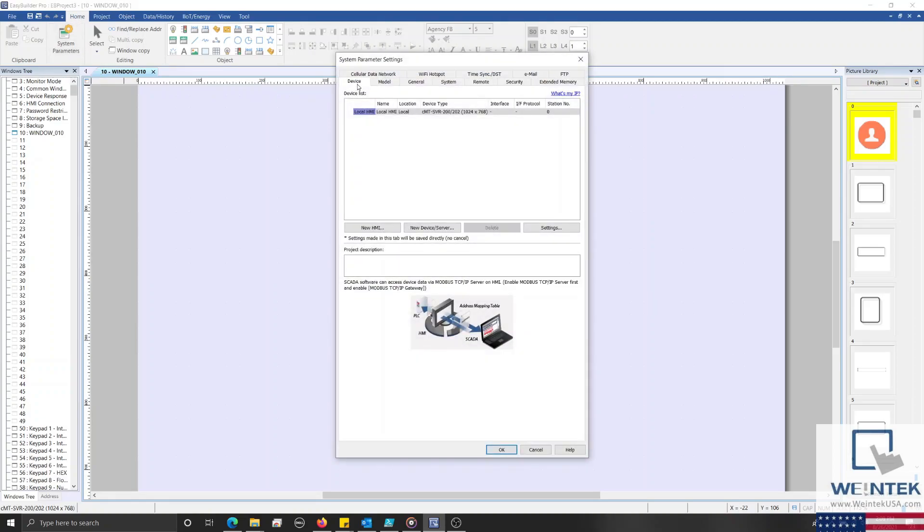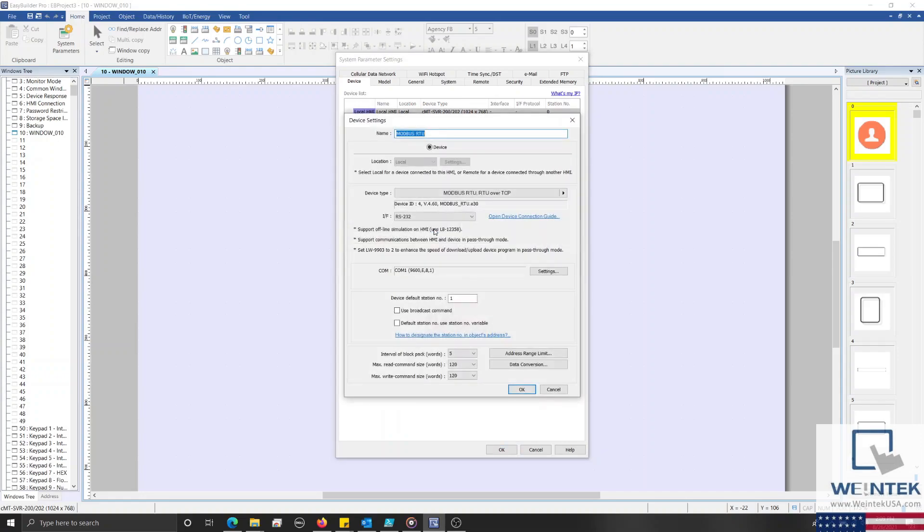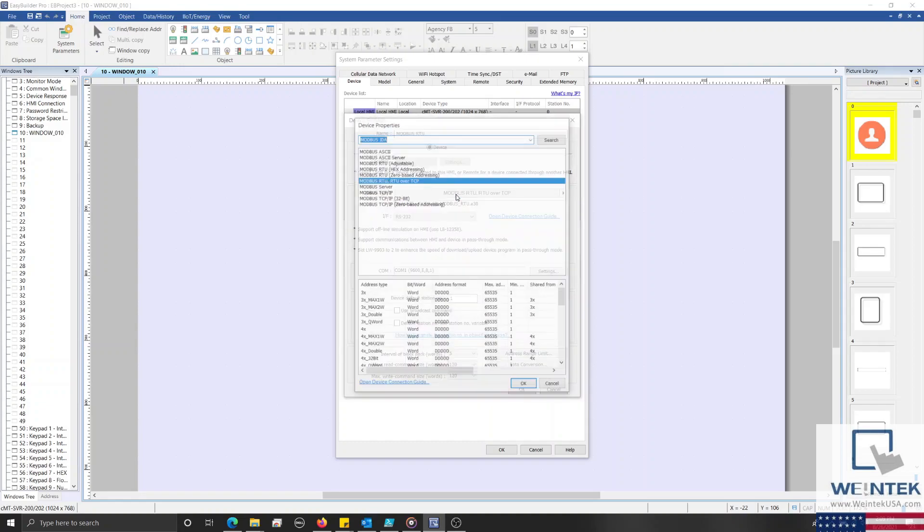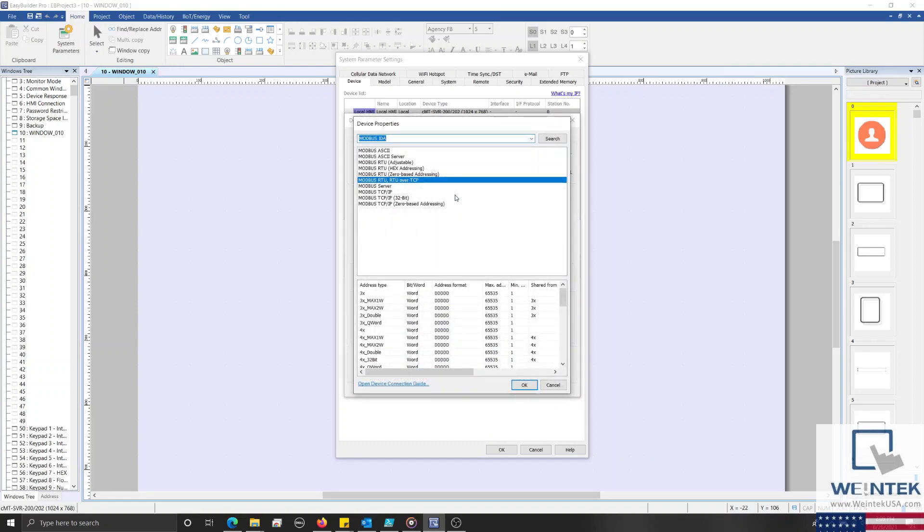Within the Device tab of our system parameters, we'll select the New Device/Server button near the center. Within the following menu, in front of Device Type, we'll select the drop-down list and then search for and select our Modbus RTU, RTU over TCP driver.